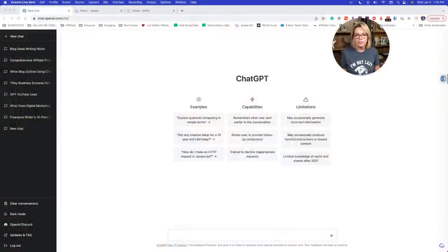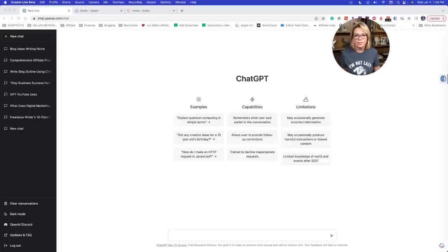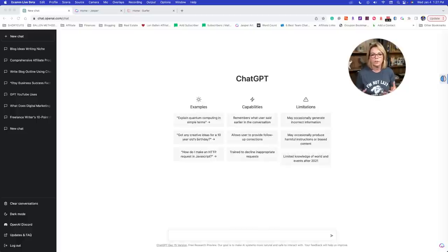My last two videos on ChatGPT absolutely blew up and I'm going to put a link to those if you haven't seen them already. One is on whether Google can detect AI content — yes, it can. However, Google is not necessarily saying all AI generated content is spam. They were saying that, but now they're saying any AI generated content that isn't helpful is spam. So my series here is designed to help you make this more helpful, which is going to be so important for everything we do for Google.